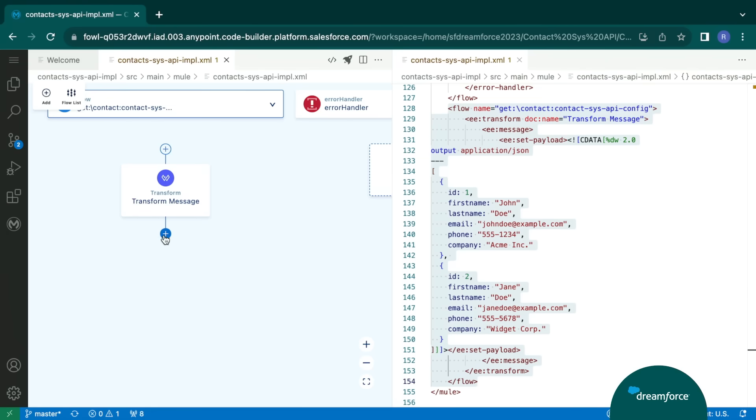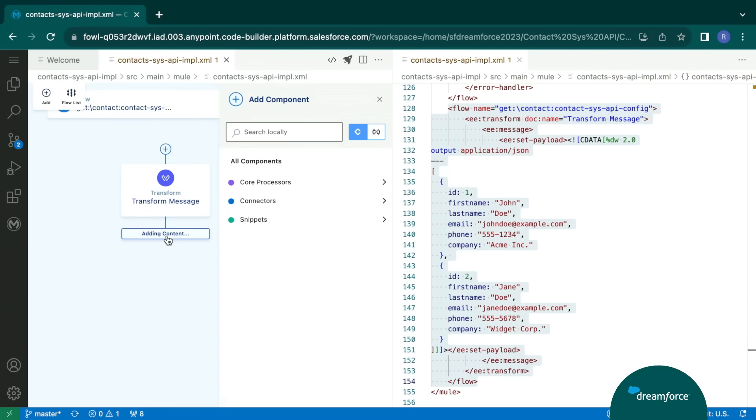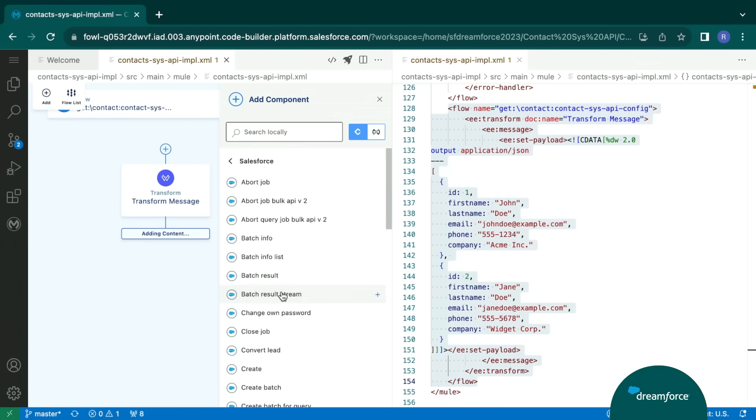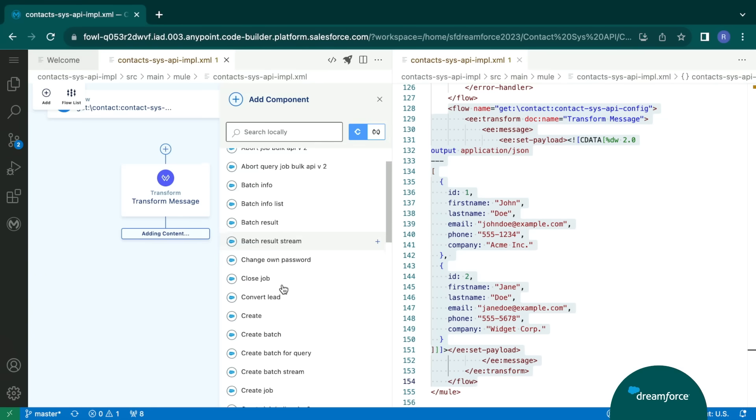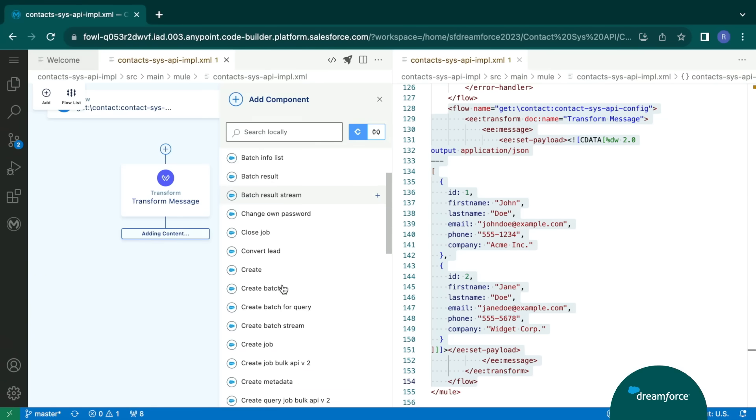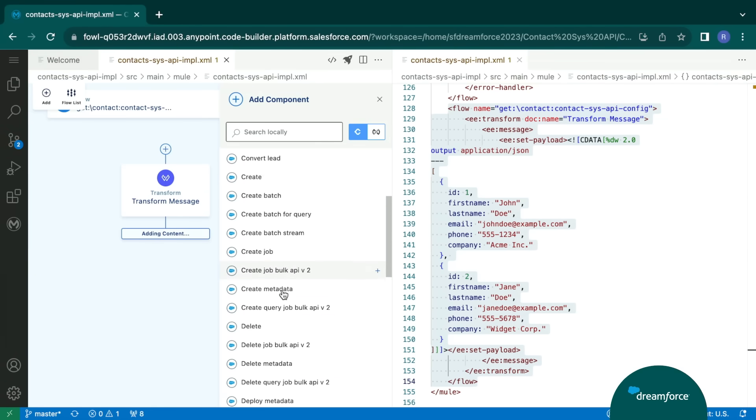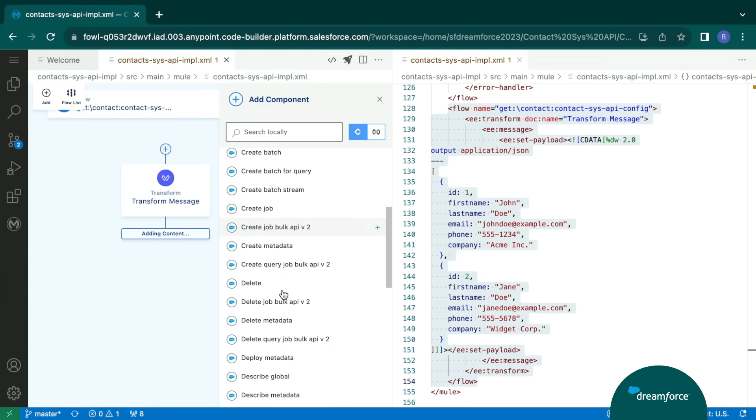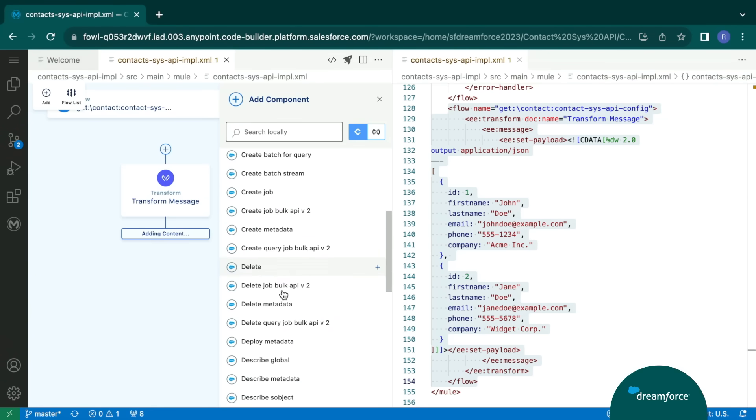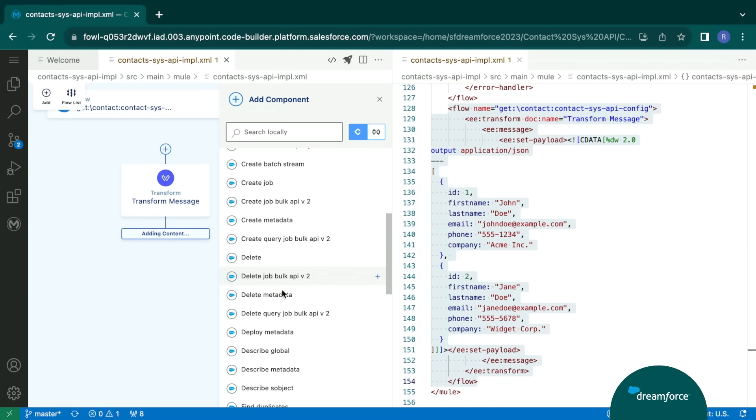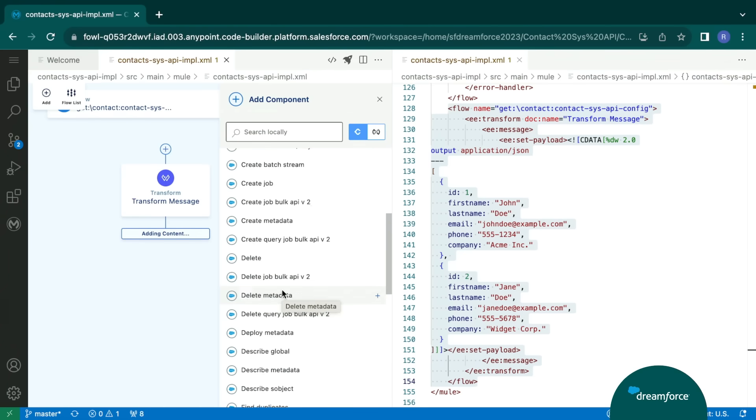Next, we can add in new components using the plus symbol there. We have different components, like the core processors, connectors, snippets. So in the connectors, we have different types of connectors. So suppose if I want to integrate with a Salesforce system, I can go ahead, click on the Salesforce connector. I can perform the operation. I can bring in the operation I want to perform and configure the credentials.